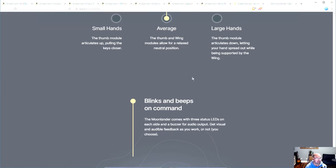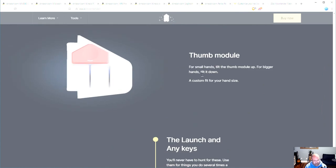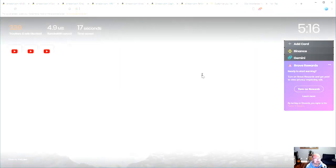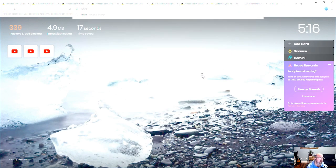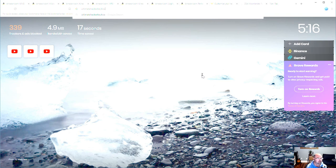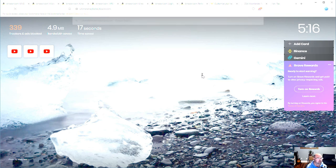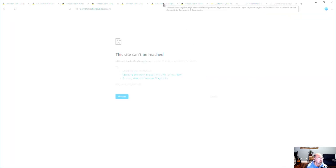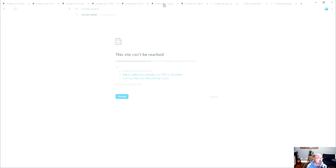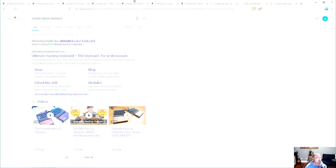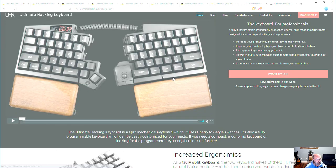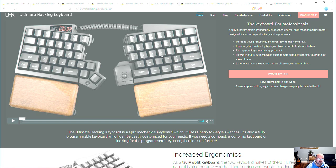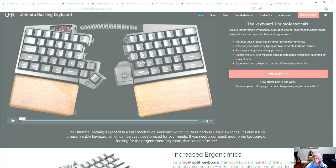And then the very last keyboard that I've seen and I don't know that I'm going to get this one or we're going to get this one, at least not initially, is the ultimate hacking keyboard. This was recommended for us to take a look at and there's a couple of reasons why I think I'm going to hold on this one at least for right now. And it's because one it doesn't really seem to be complete.